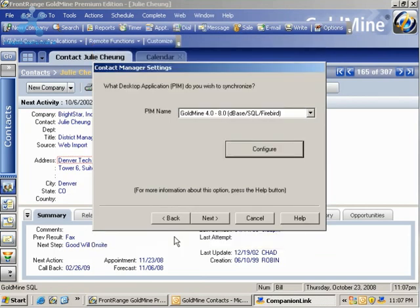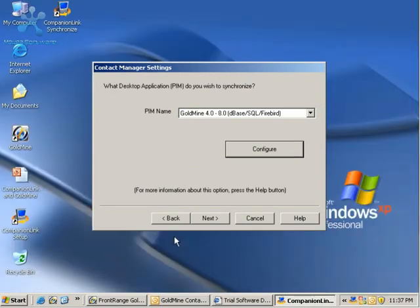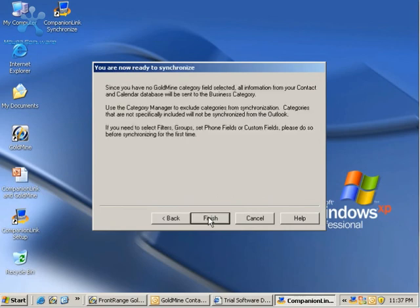which brings us back to my Contact Manager settings. This completes my basic setup of Companion Link to synchronize with Goldmine and Outlook. I'll click Next and Finish.